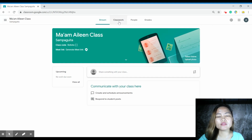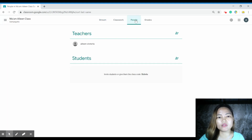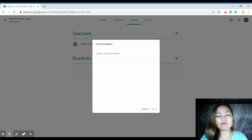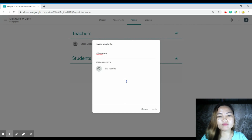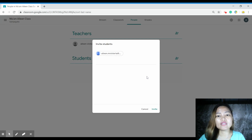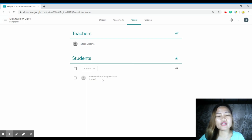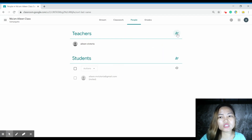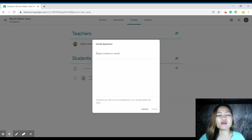You can also go to the People tab at the top to invite students directly. I am the teacher. Under students, just click the add button and type in their emails one by one. The easiest way, though, is to let them join your class using the class code. Once invited, they just need to go to their Gmail to accept the invitation.